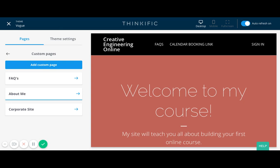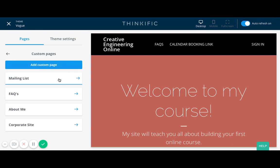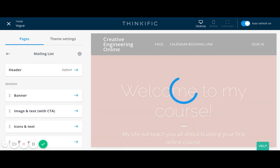First I'm going to click on my custom page. If you haven't already, I would encourage you to add a custom page and build out whatever you want to call it — you can even call it mailing list. Then add that page and go to the mailing list page.